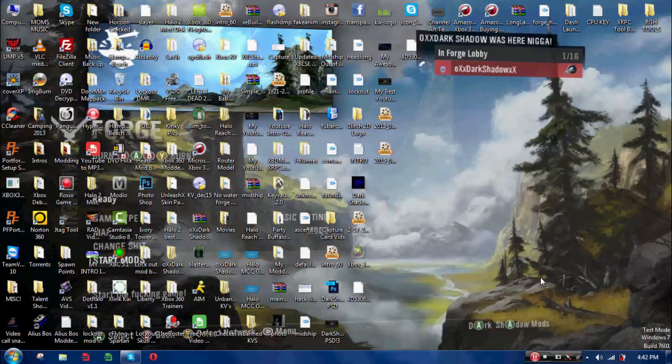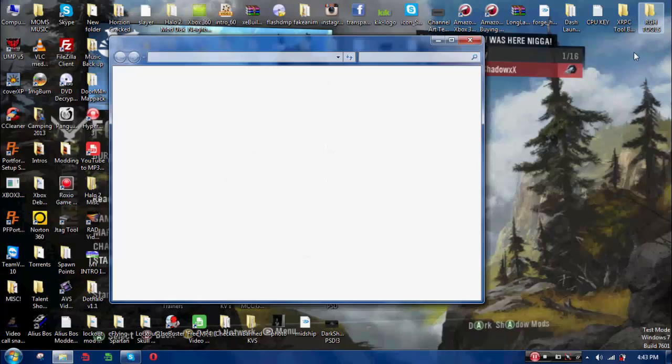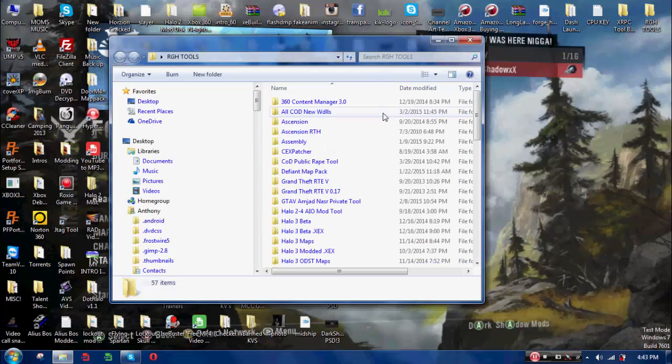What's up? It's Dark Shadow. In this video, this was actually a request. So my friend of mine wants to see what kind of tools I have for my RGH and my mod menus and such. And I'll show you. So here's all my tools I have for my RGH.